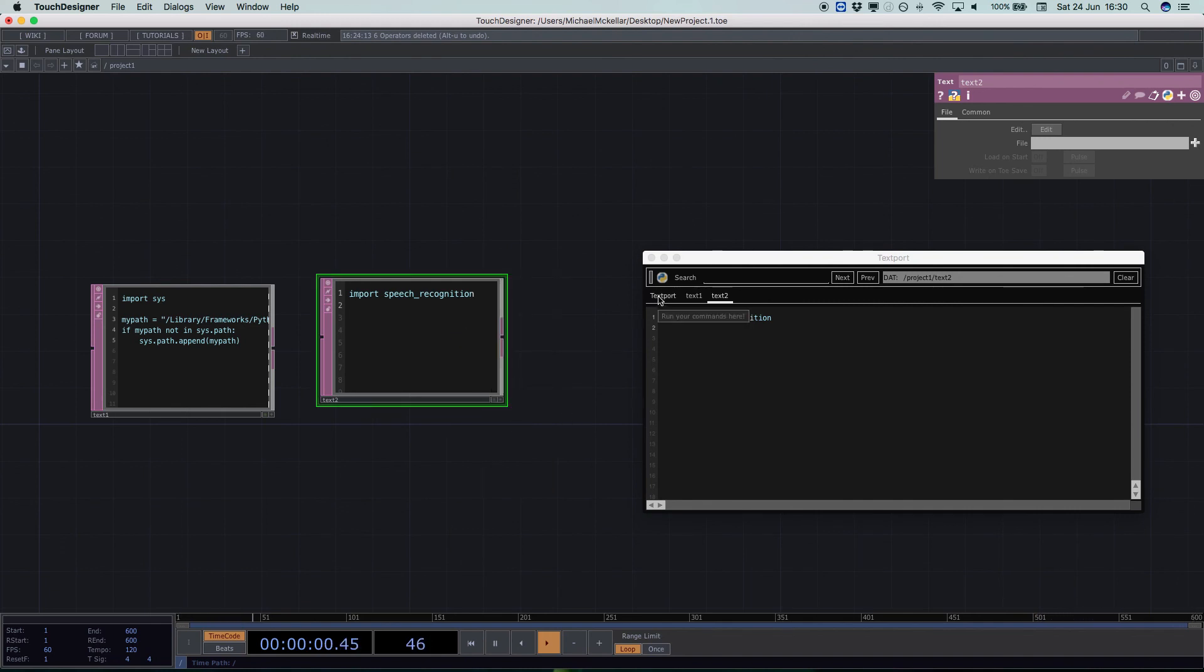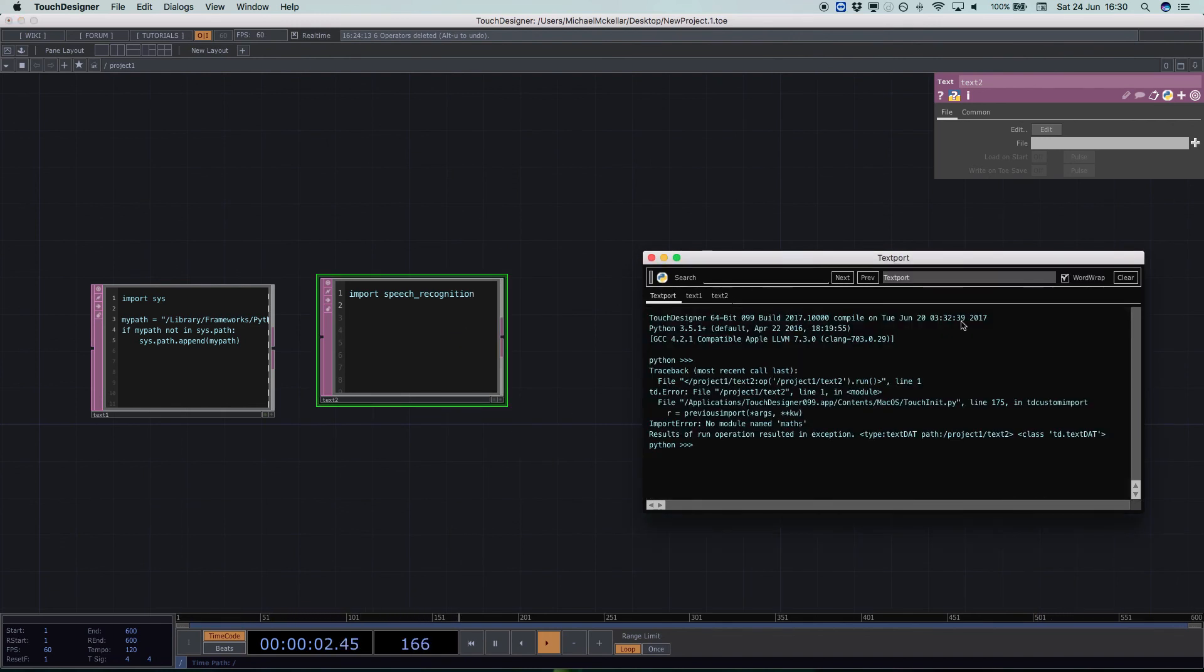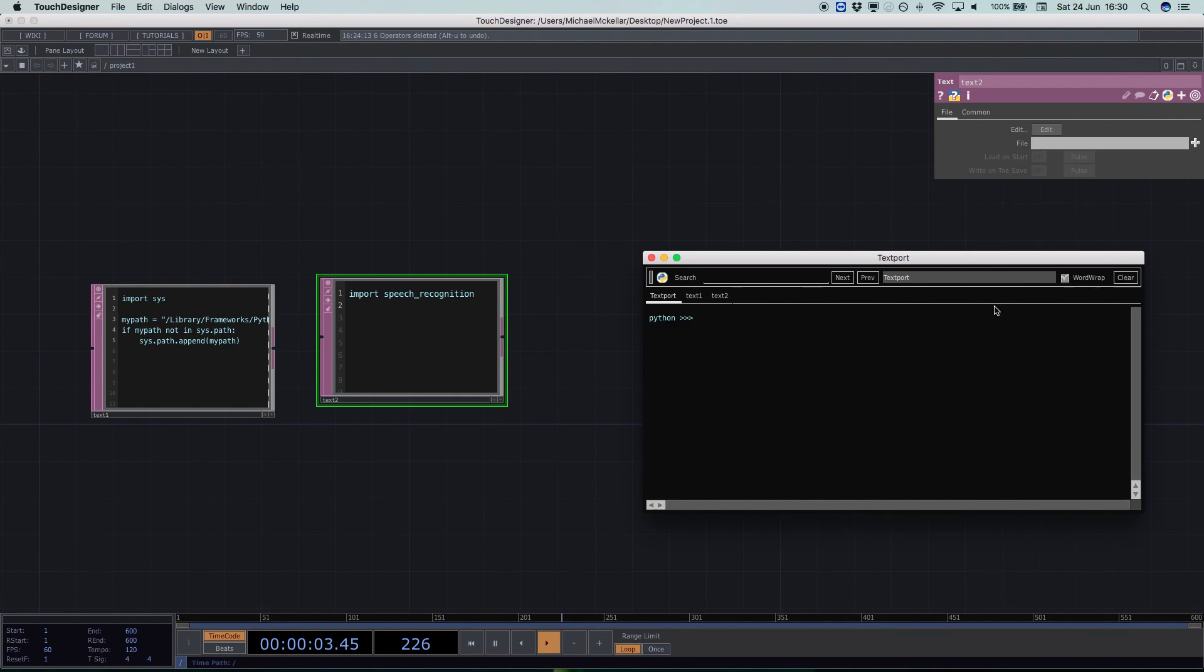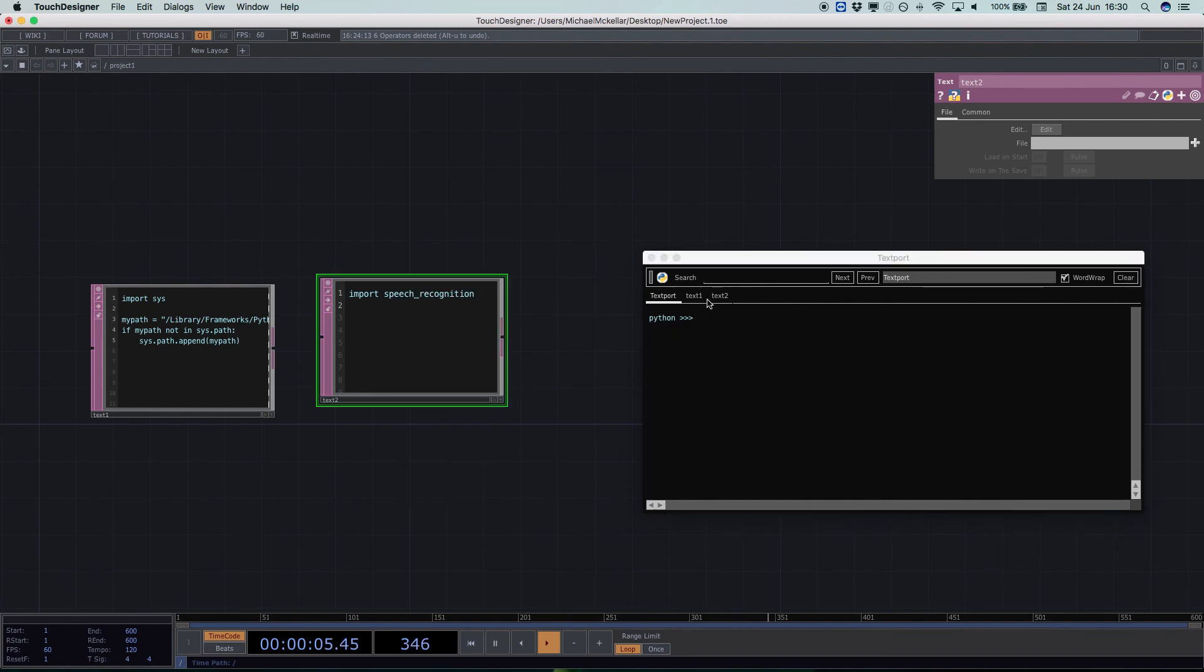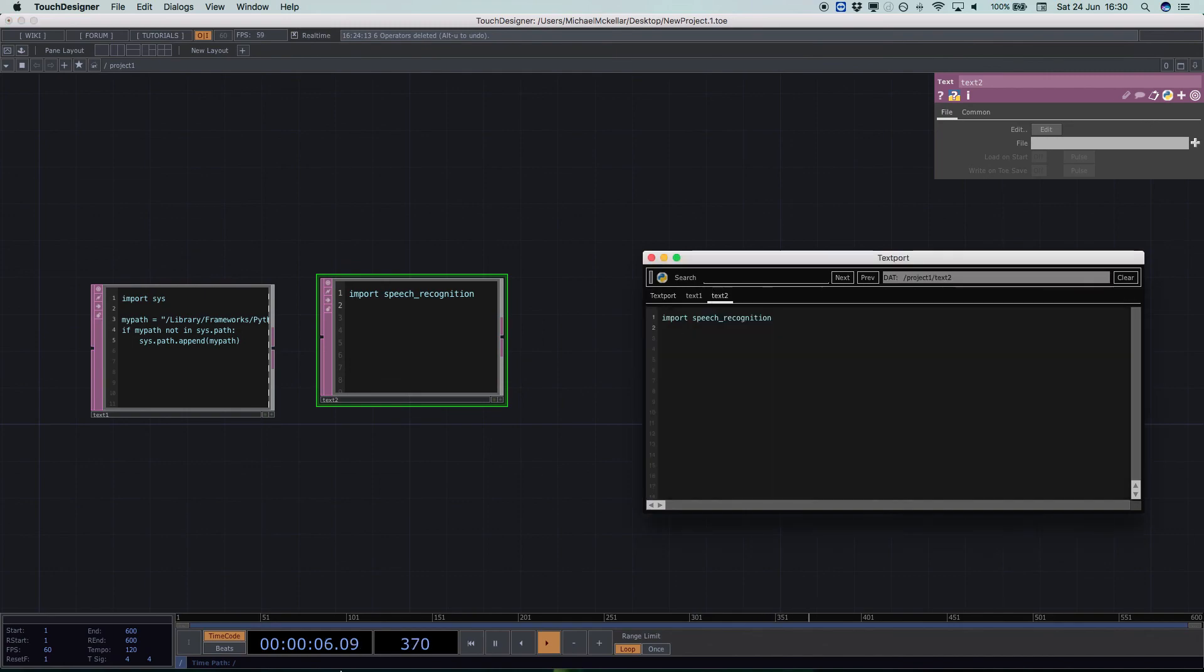So I run it. I don't get any errors. So I'm going to clear that, run it again. And there we can see that speech recognition is now being loaded and accessed or is now accessible within TouchDesigner to do whatever you'd like.